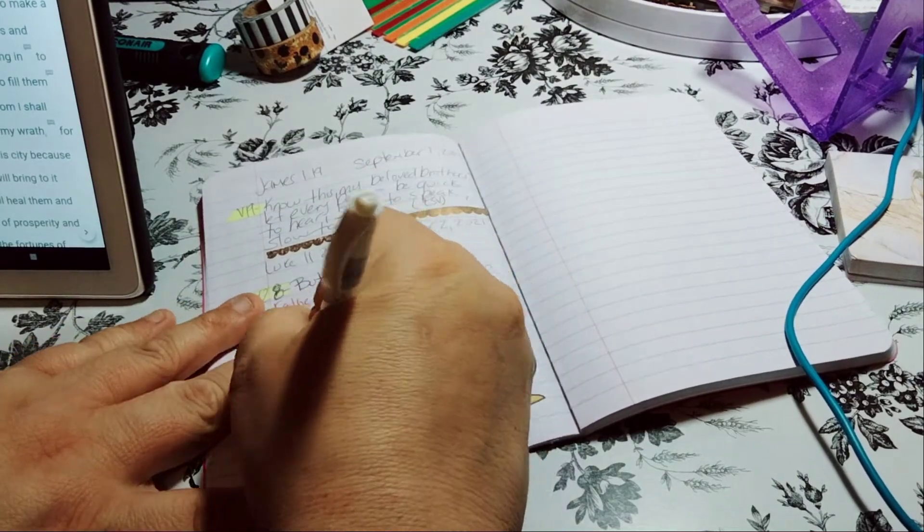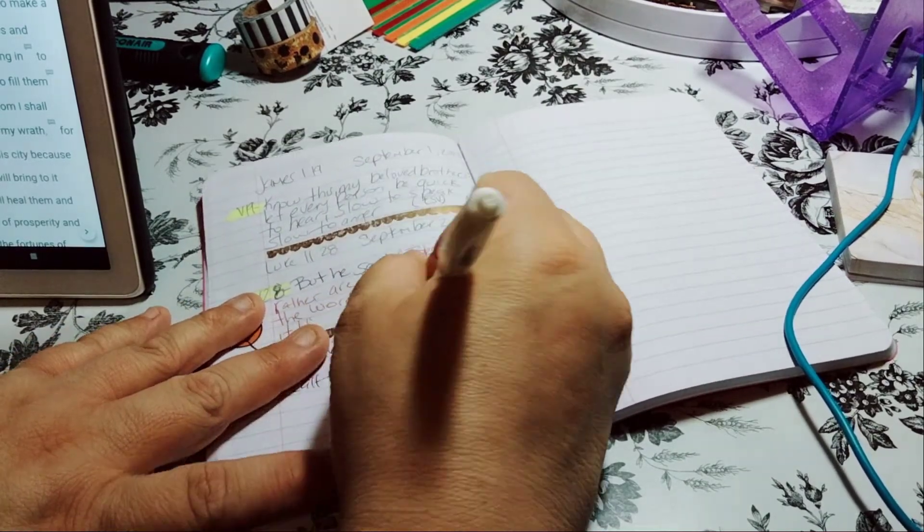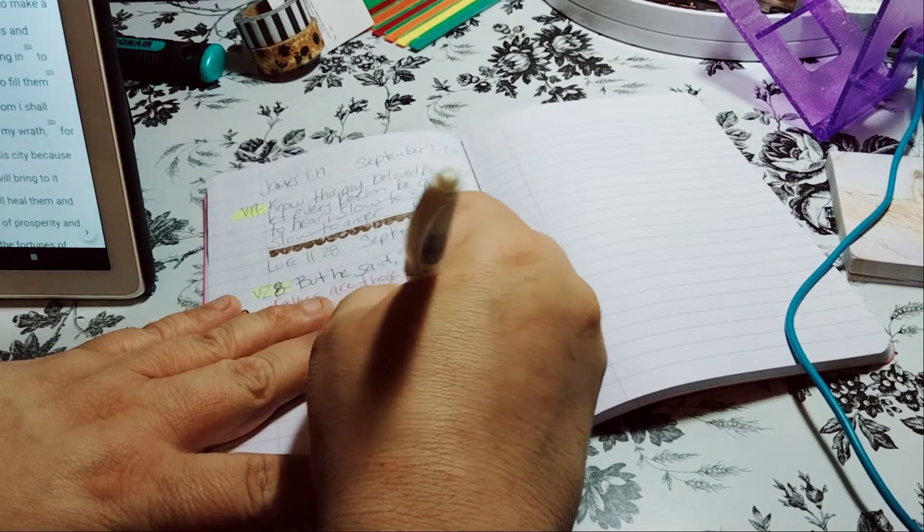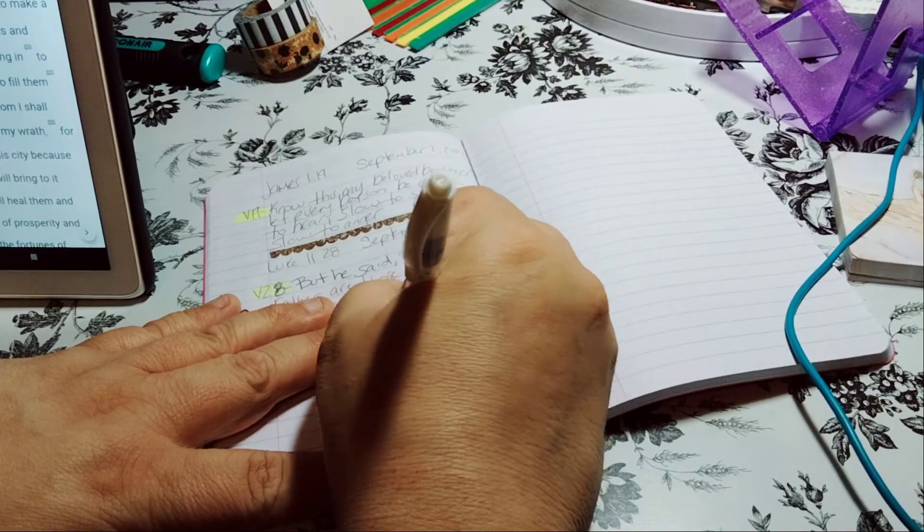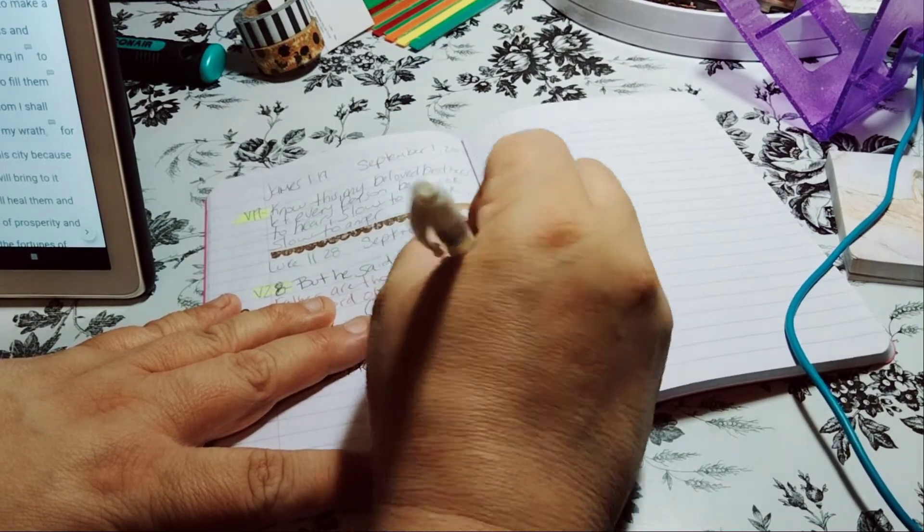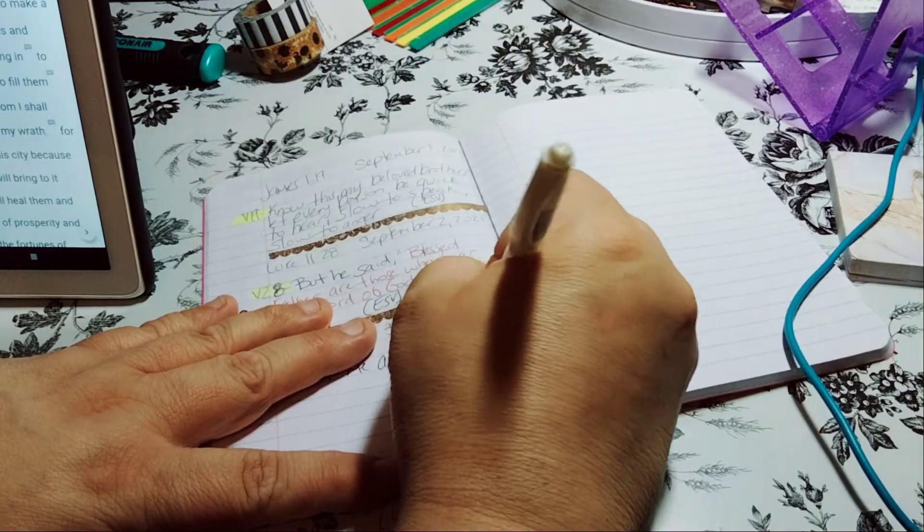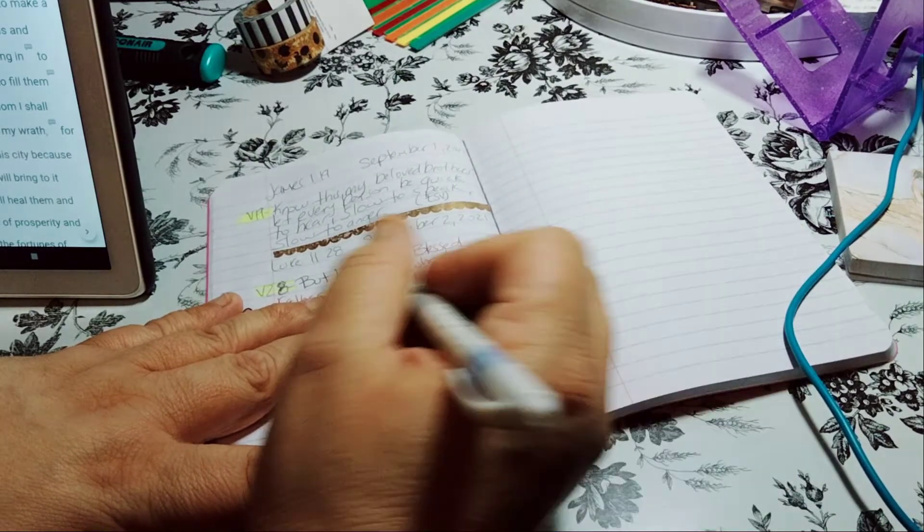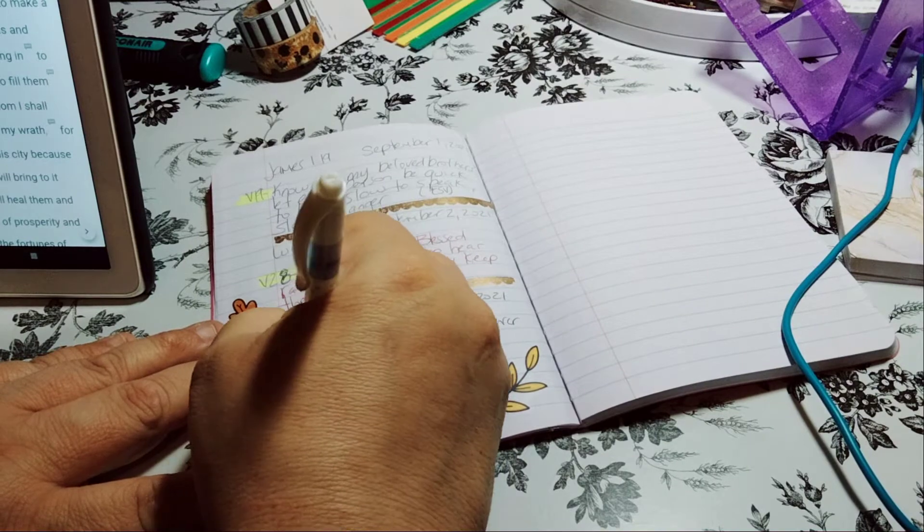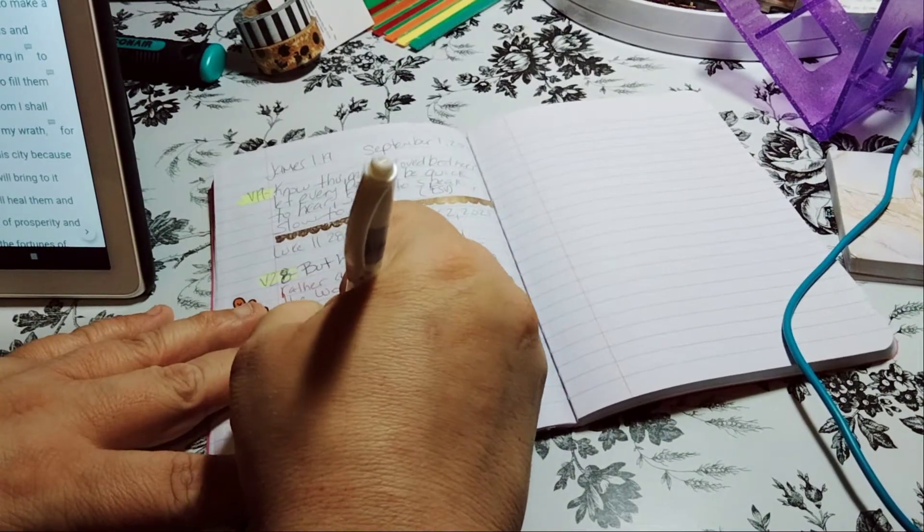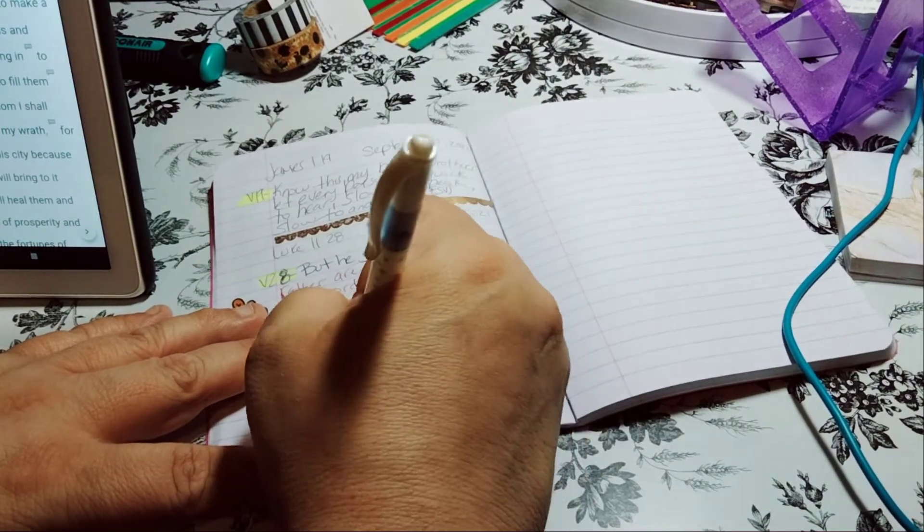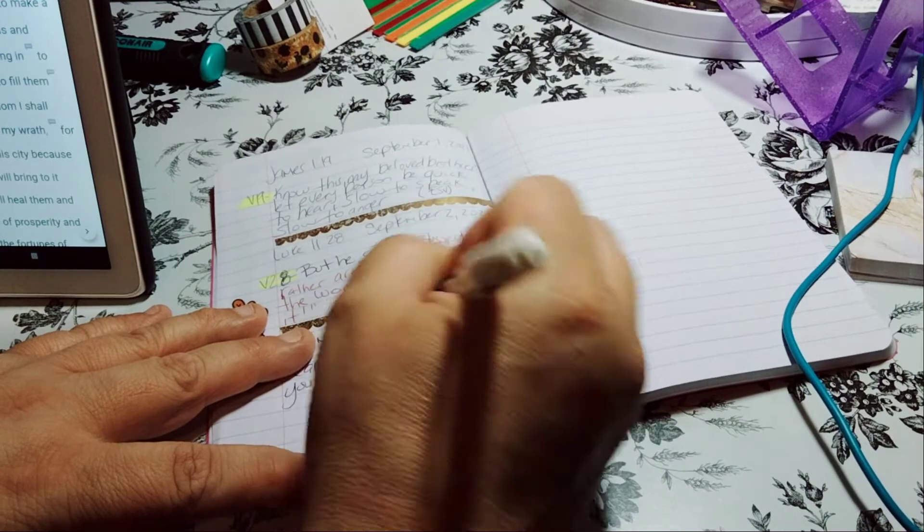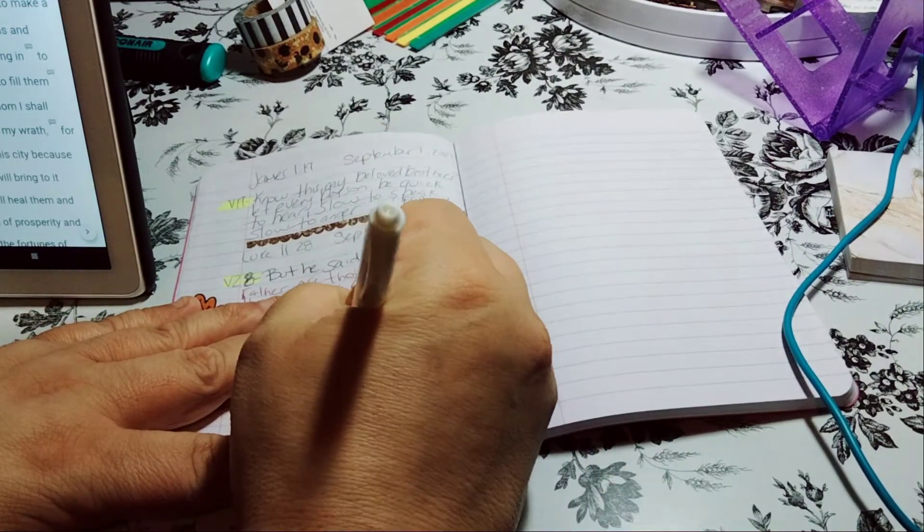So if you're doing this one, leave it in the comments below and give it a big like, hit the like button to let me know, even if you are not, hit the like button and leave in the comments below. Are you doing this one or which scripture writing are you doing?